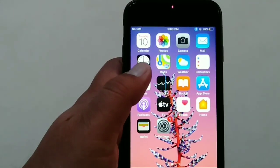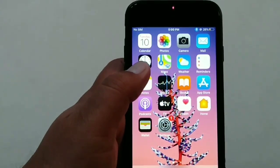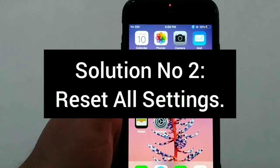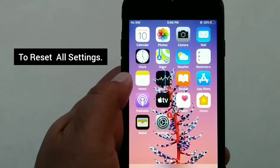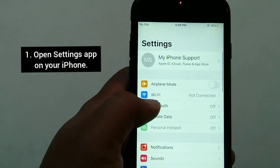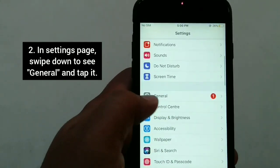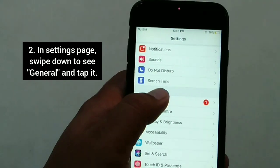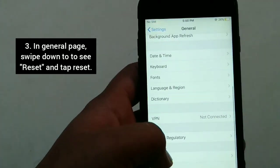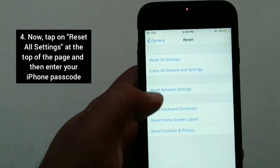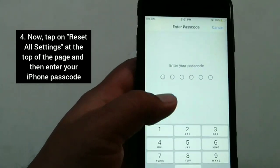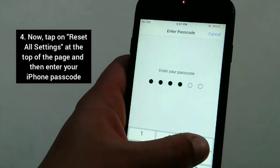If this method is not working on your iPhone, try the next solution. Solution number two: Reset All Settings. To reset all settings, open Settings on your iPhone. Swipe down to see General and tap it. In the General page, swipe down to see Reset and tap it. Now tap on Reset All Settings at the top of the page and enter your passcode.